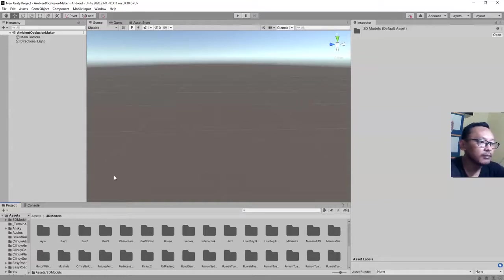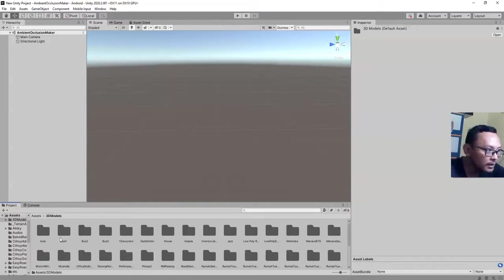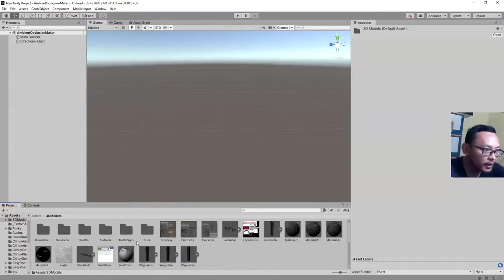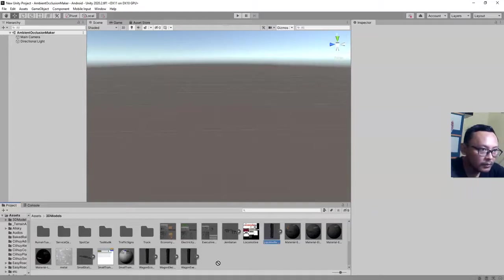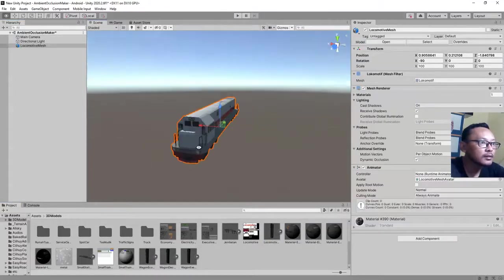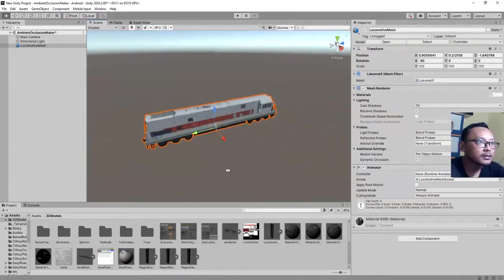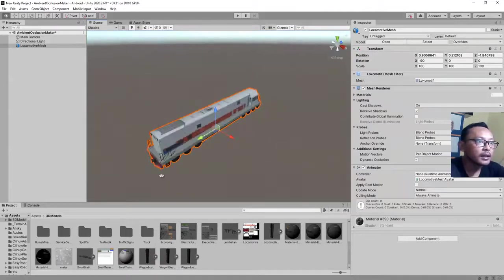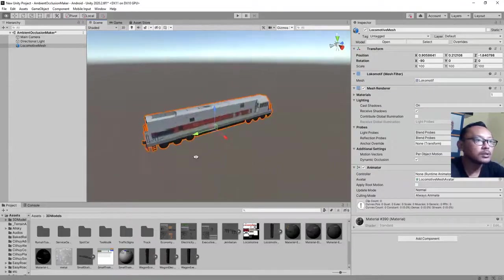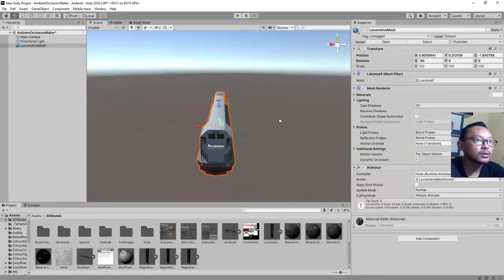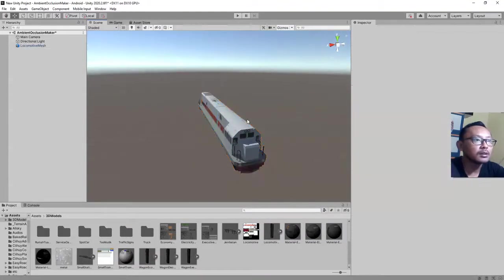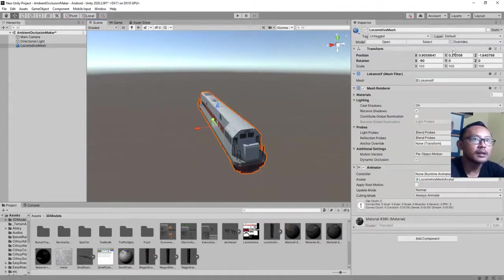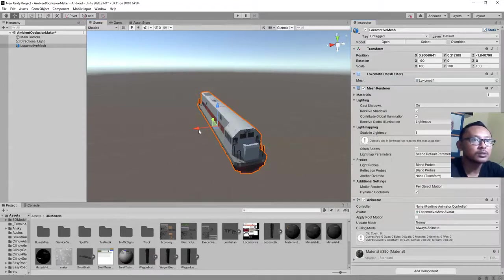I have this scene and I'm going to place a 3D model here. I have this locomotive 3D model with its texture. To use Ambient Occlusion, you need to make sure that you set your 3D object as a static object. So, check this static checkbox.